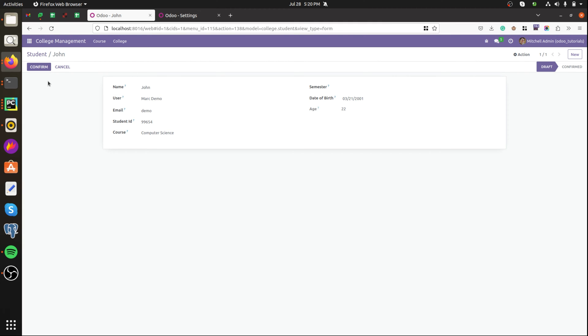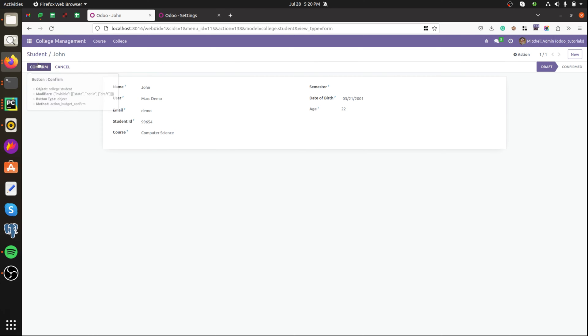Then now the button is visible again. This is how to set the states attribute for the button in Odoo.